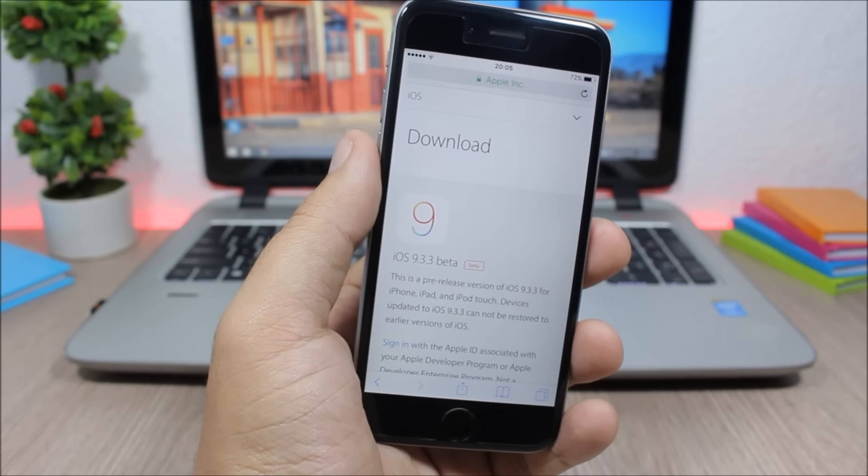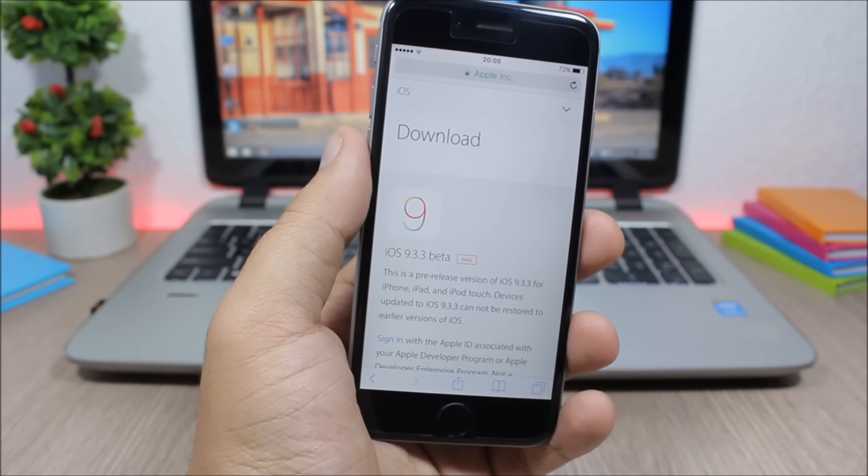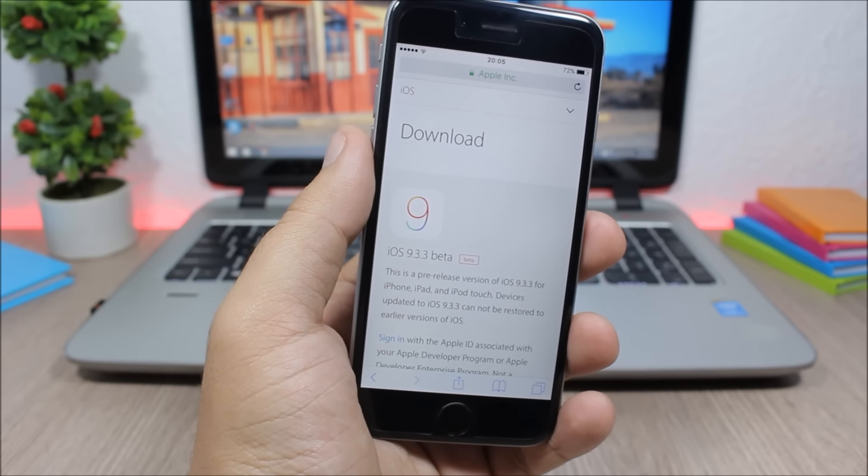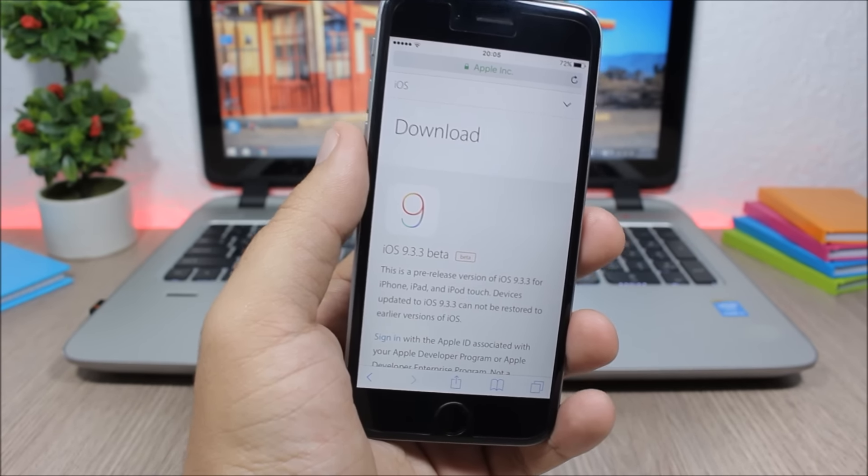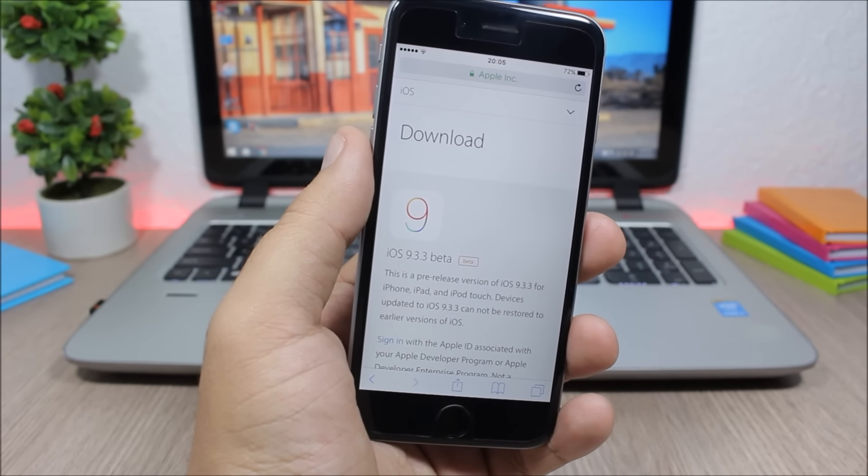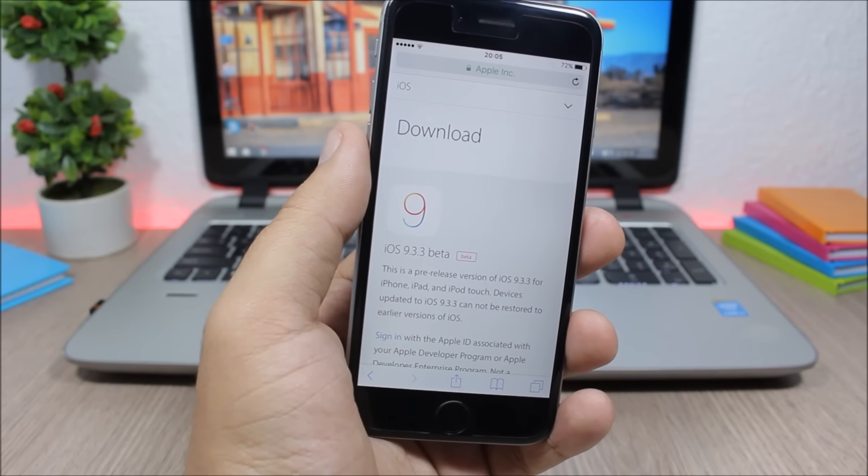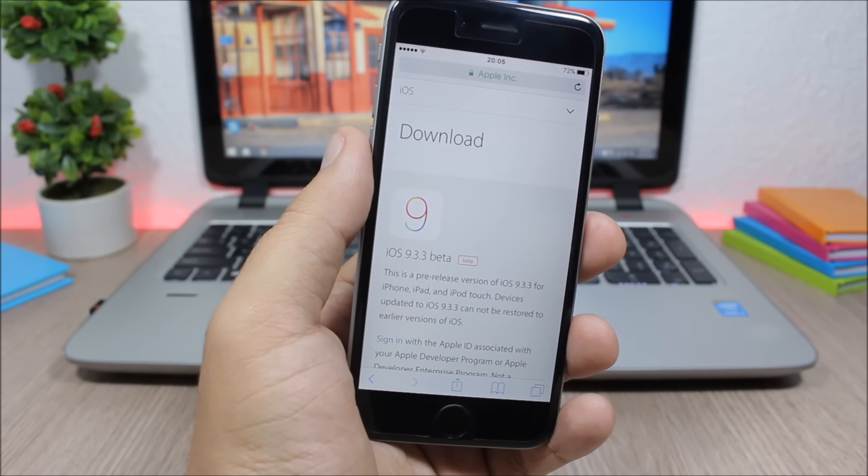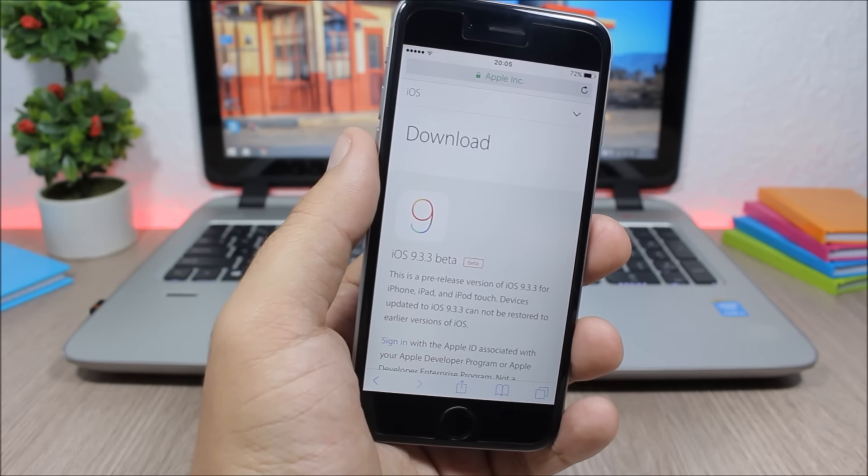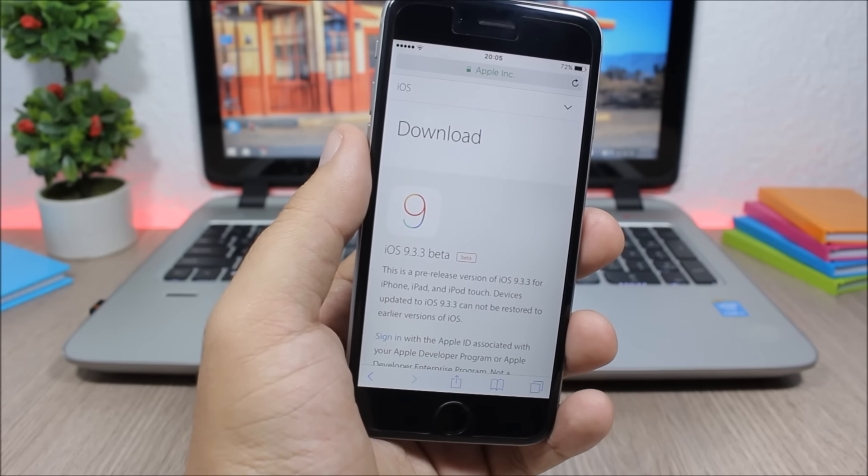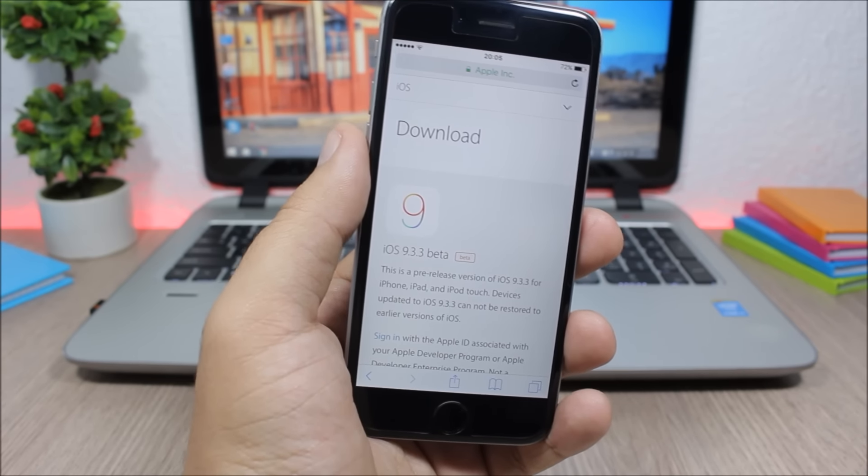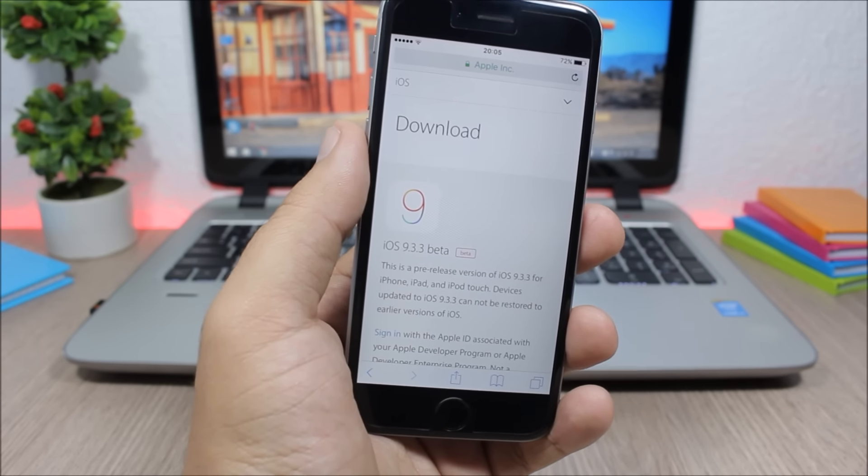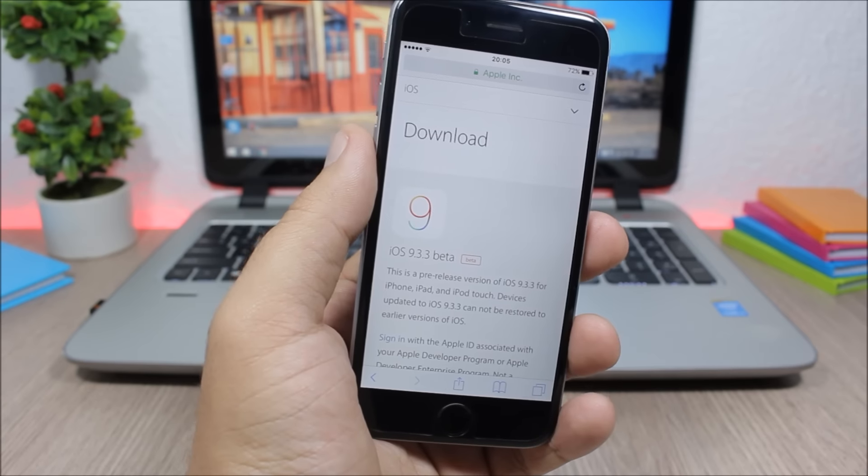With WWDC 2016 being in just three weeks, I don't think Apple will take much time to release 9.3.3 to the public. Then we can hope to see a jailbreak get released to the public, maybe by the end of June.